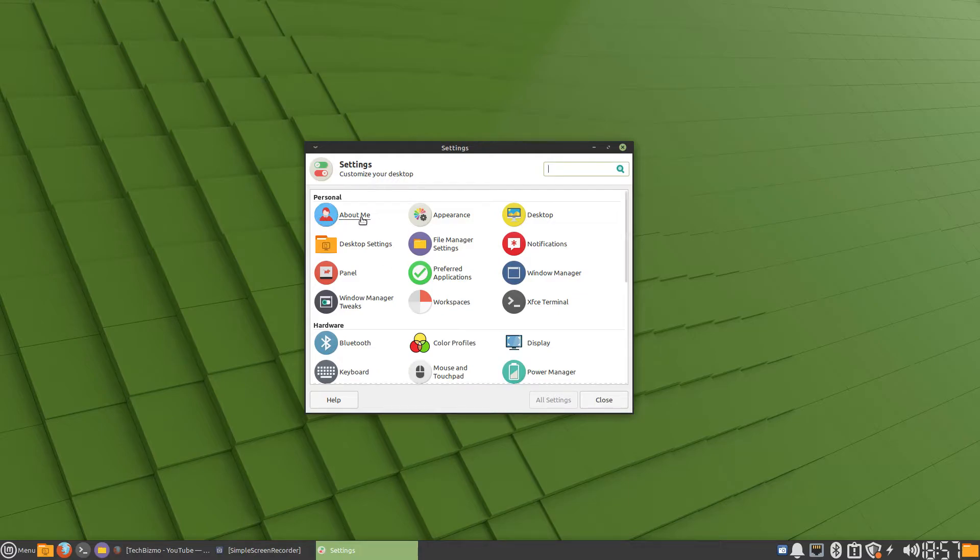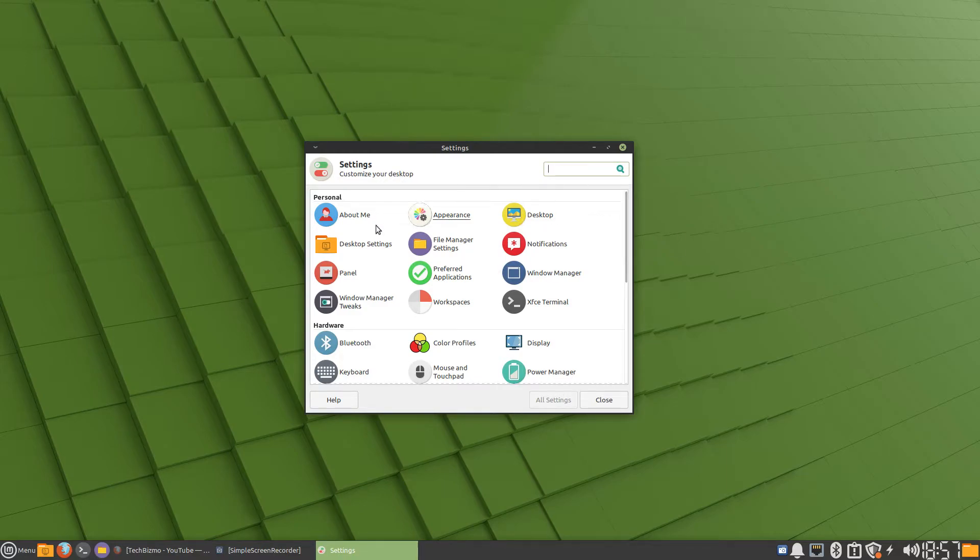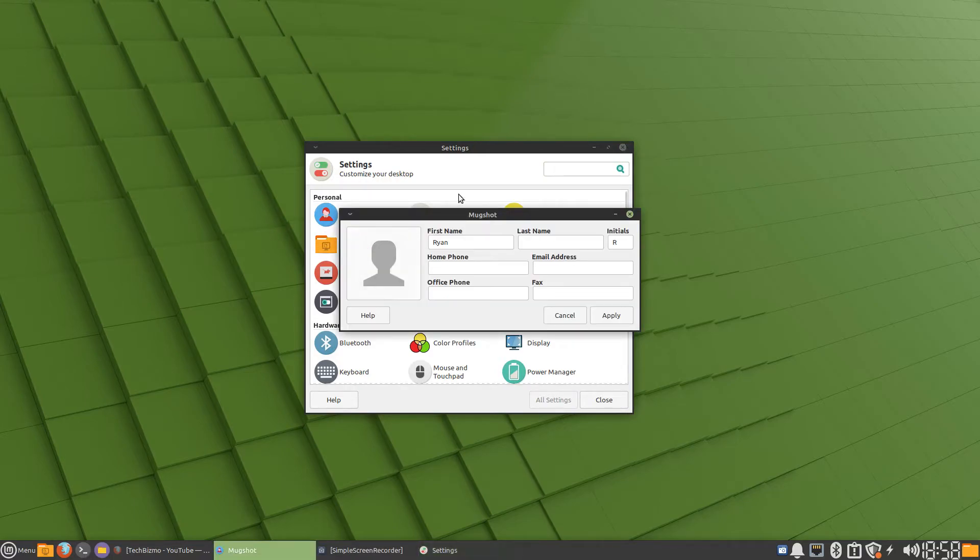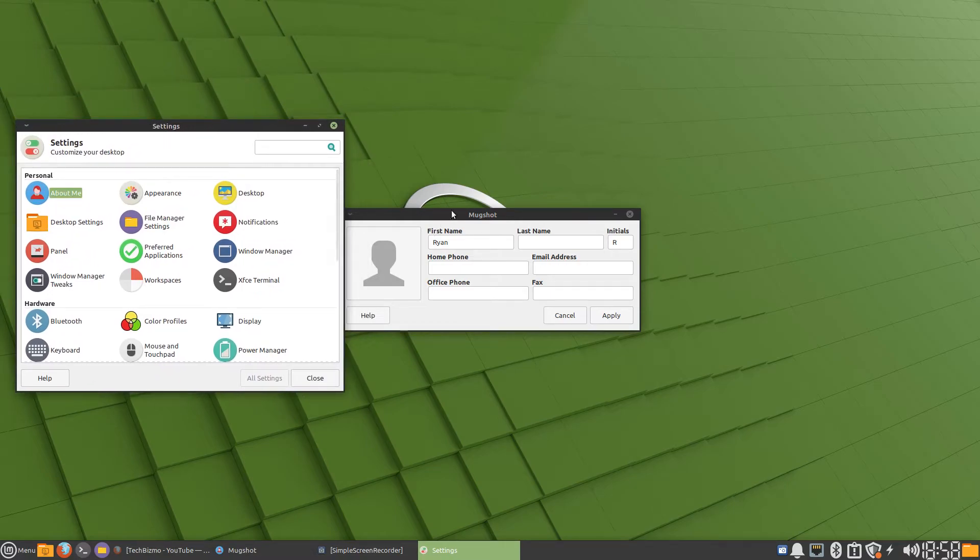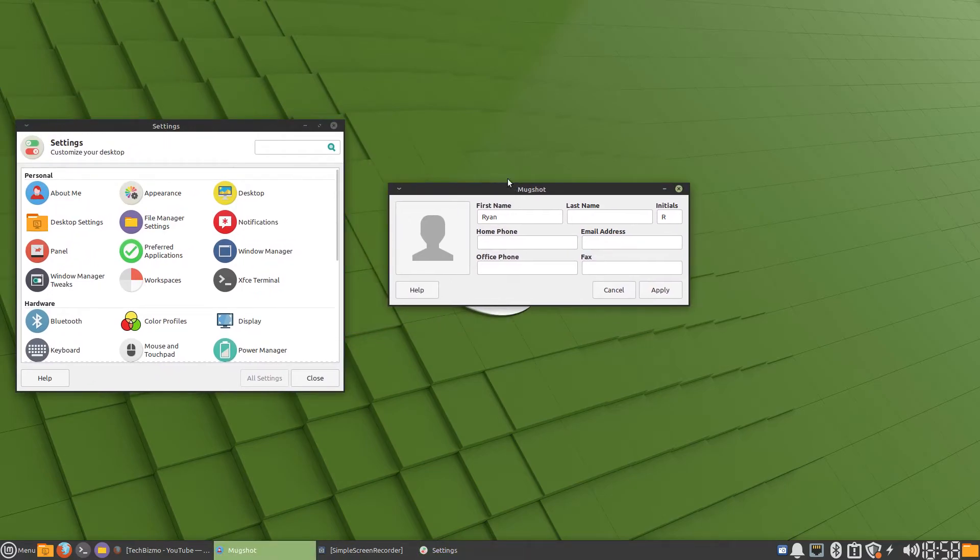Once you're in system settings, go to where you see 'About Me'. If you can't find it, use a search box. In my case it's right here, so I'll click it and here we have this window called Mugshot.